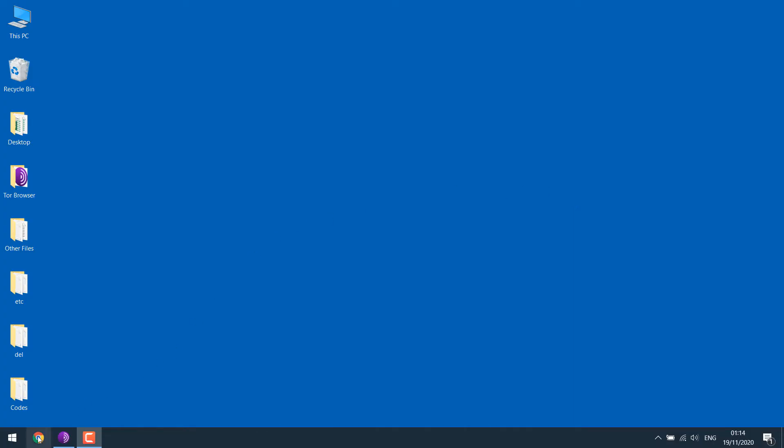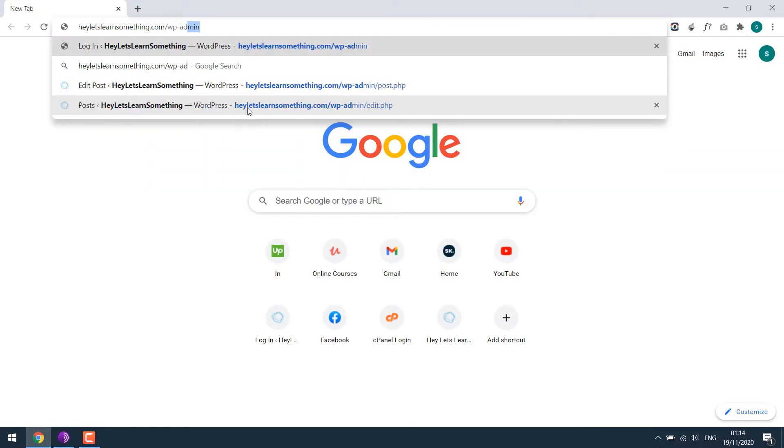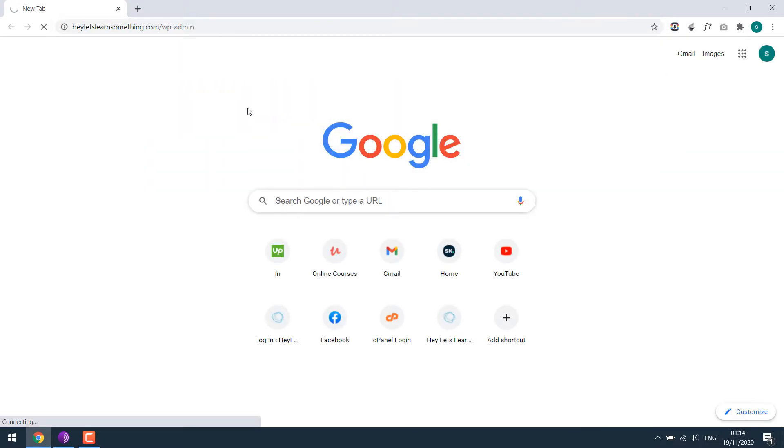and error messages on the login page. To explain it better, let's go to our website,